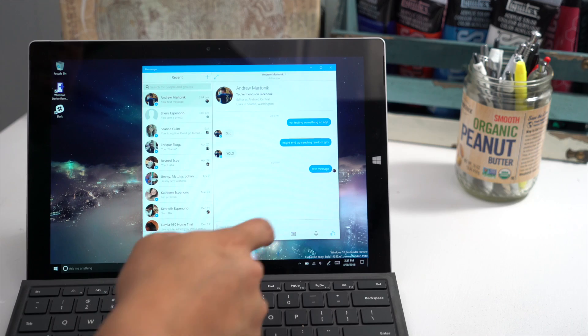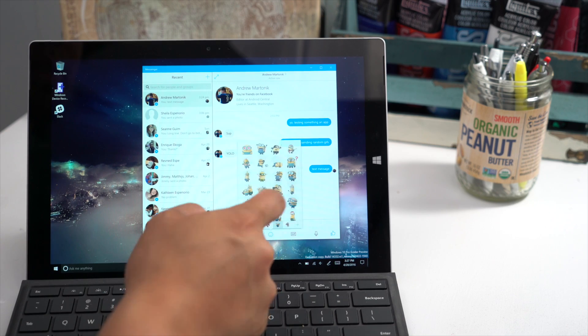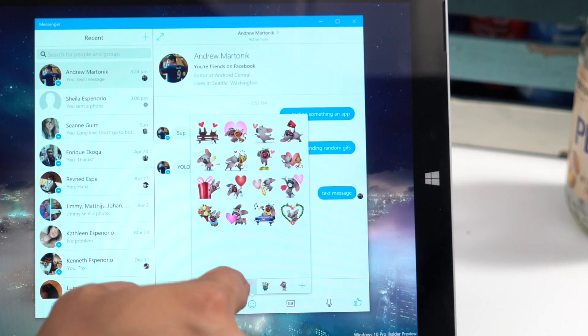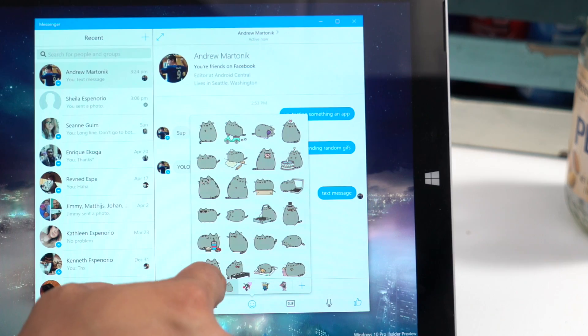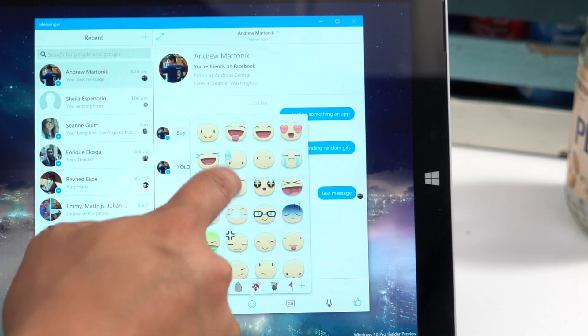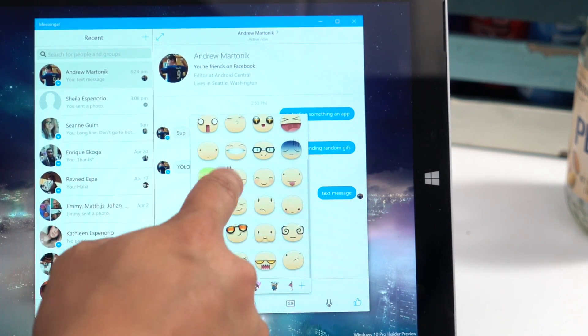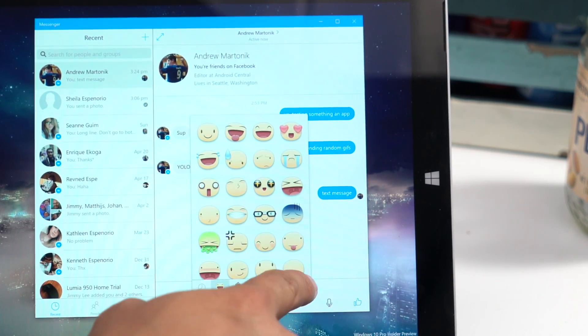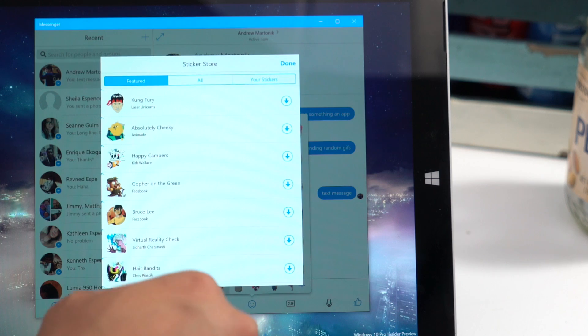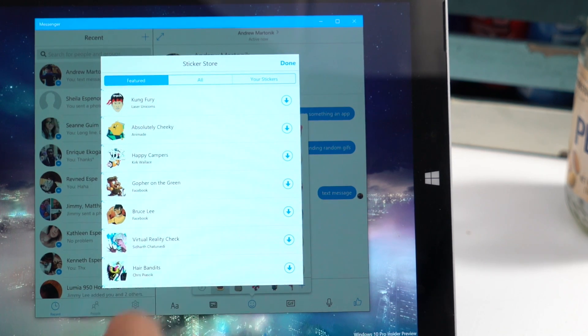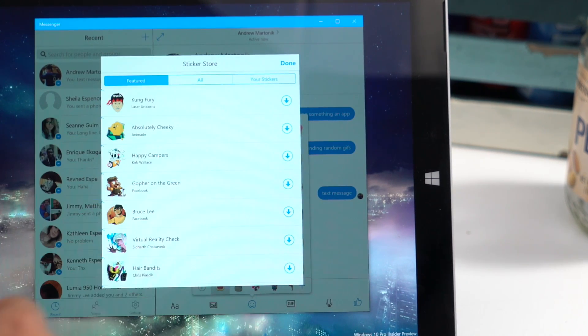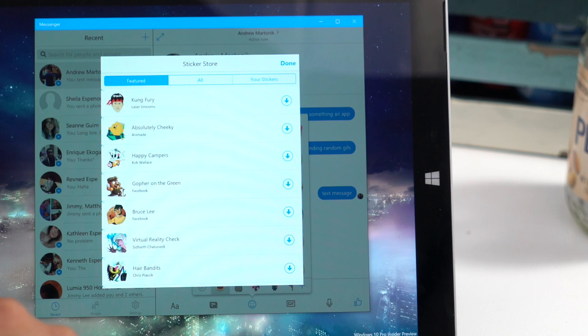You could also send emojis, which Facebook is calling stickers. Lots of options available here. And if you're missing anything, just tap the plus icon, and that will send you to the sticker store, and you could add a few more to your set.